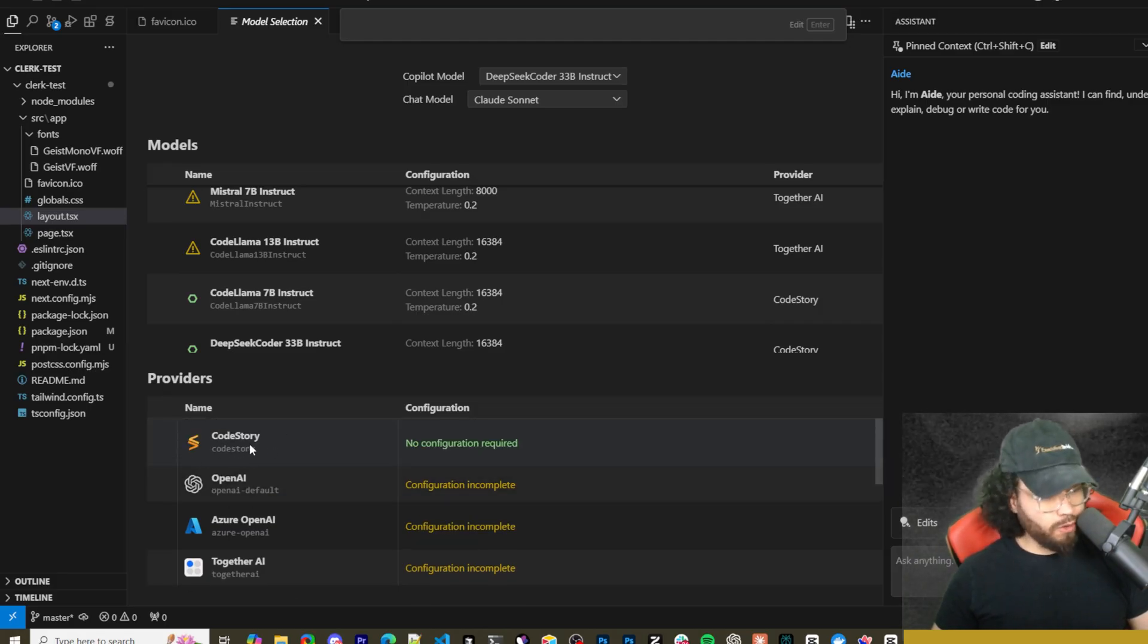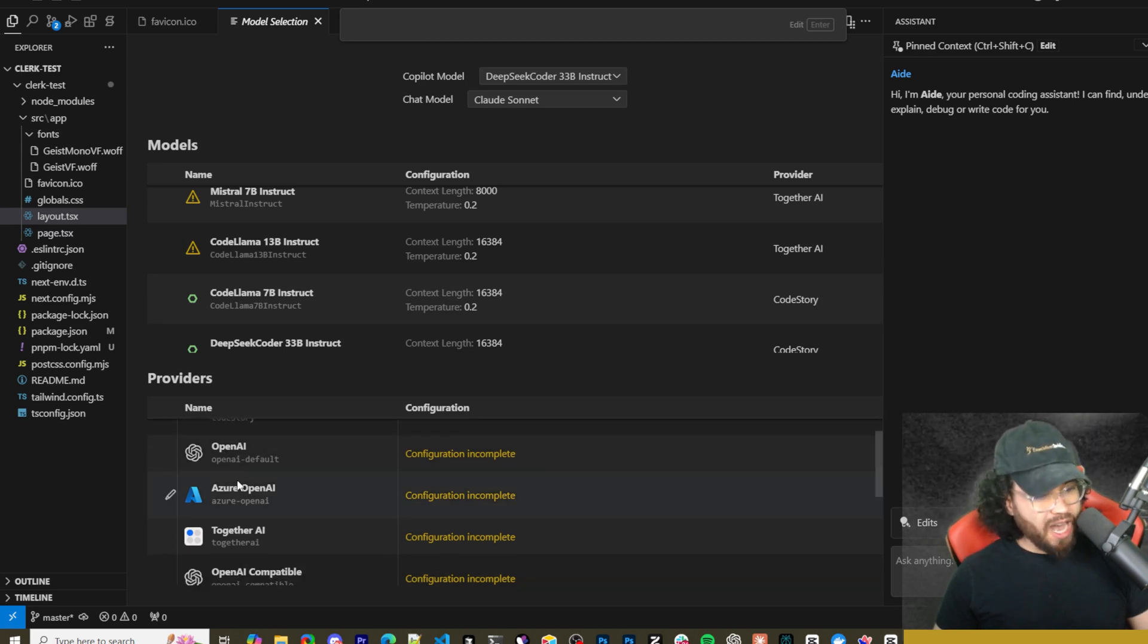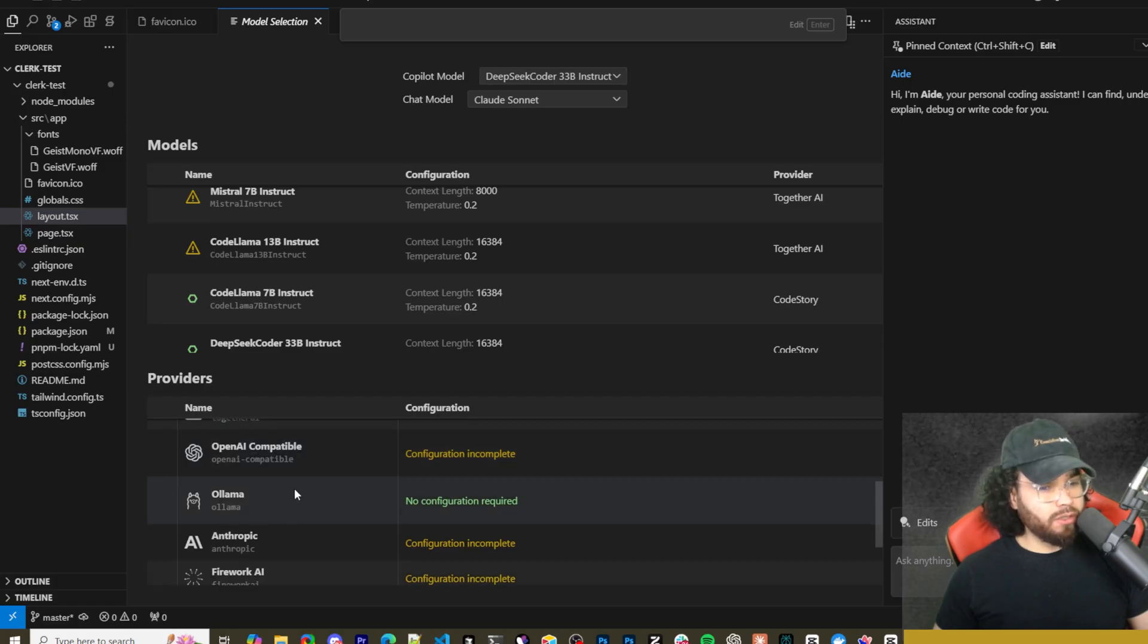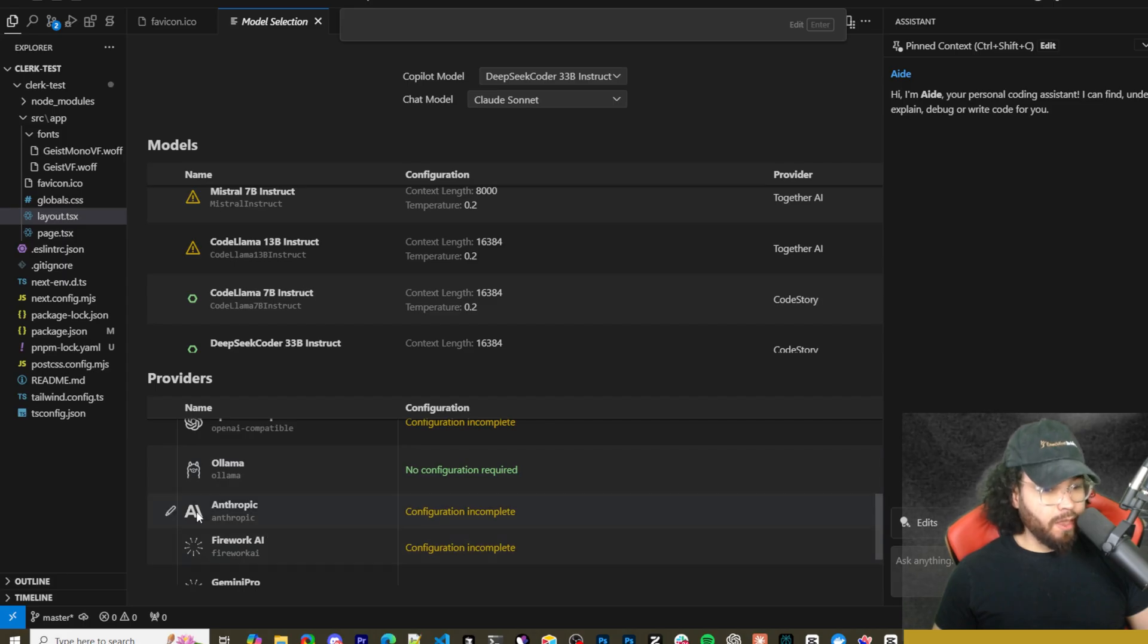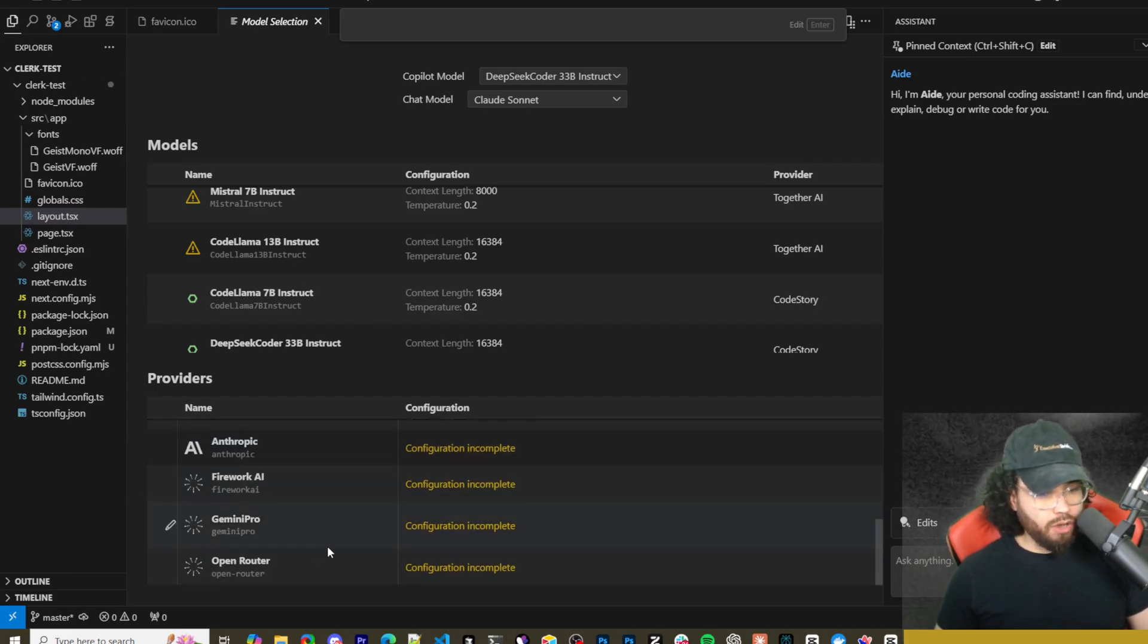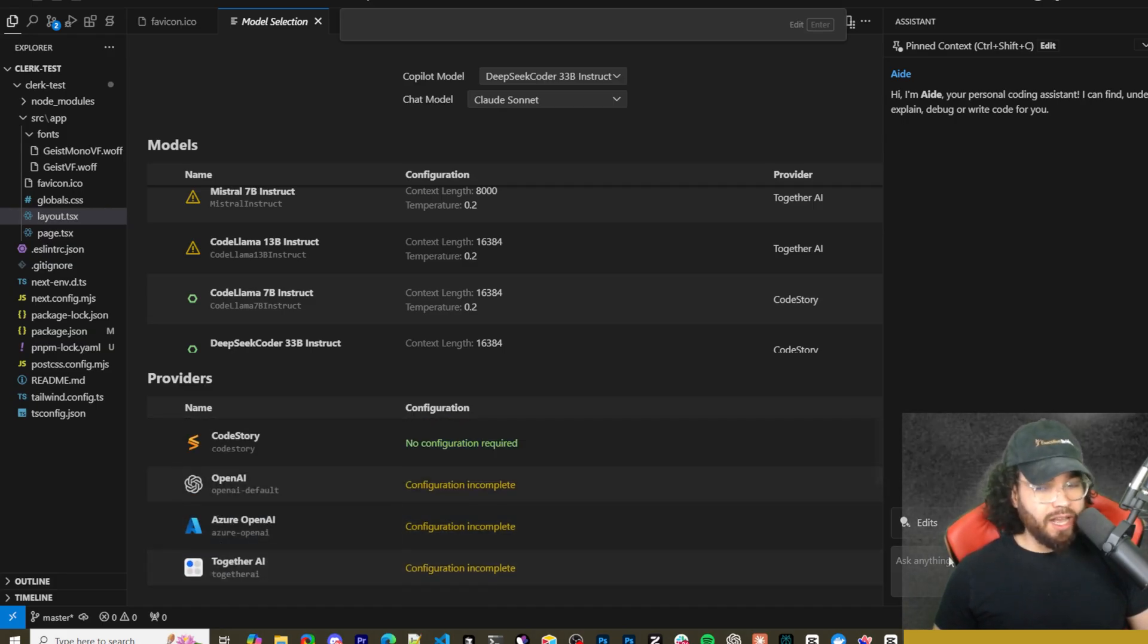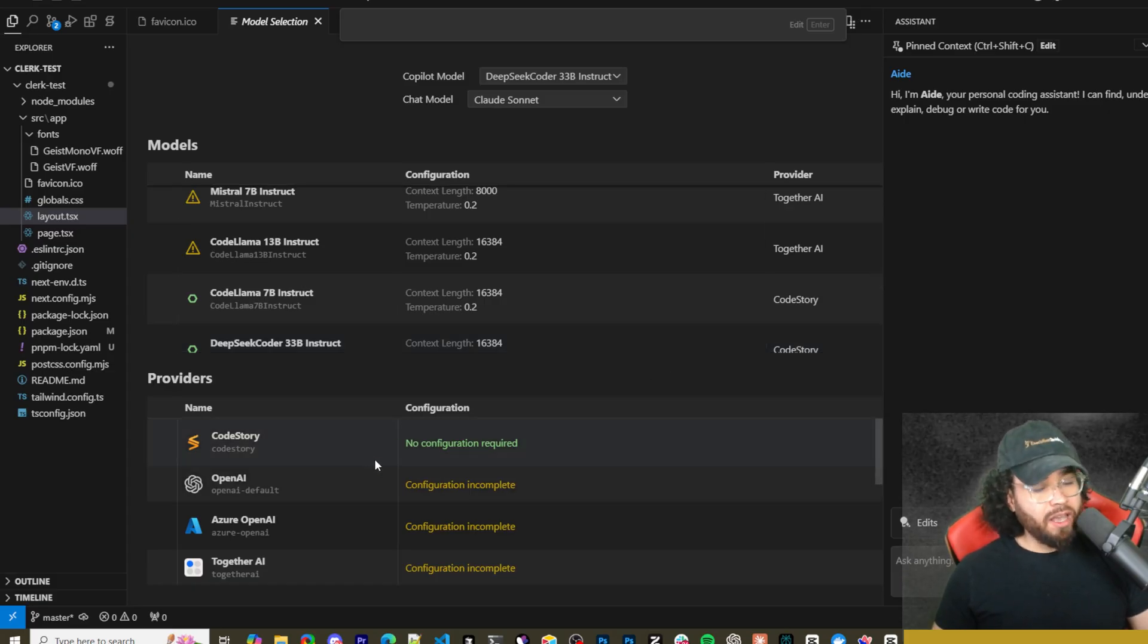So Code Story - that one doesn't require any configurations, that's their model. Then you have OpenAI, Azure, Together AI, OpenAI compatible ones. You can put like a bunch of different ones there - Ollama right here, Anthropic, Fireworks AI, OpenRouter, Gemini Pro. So a lot of different model options which is really nice.